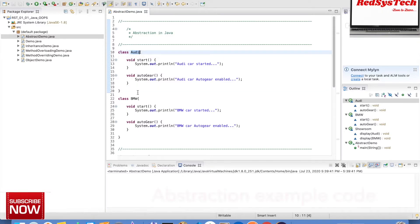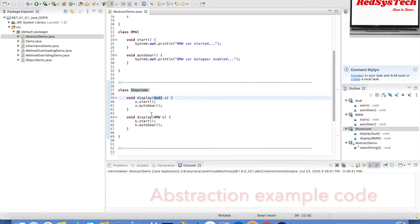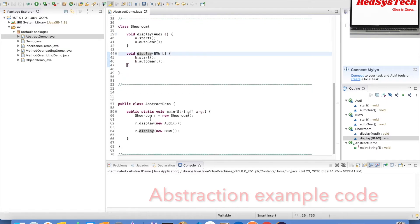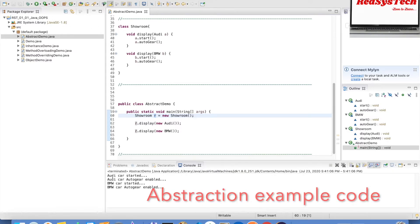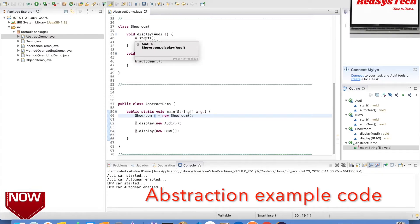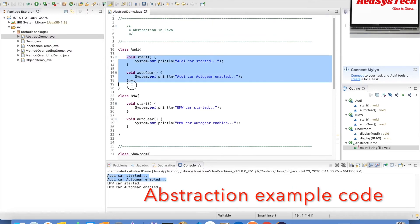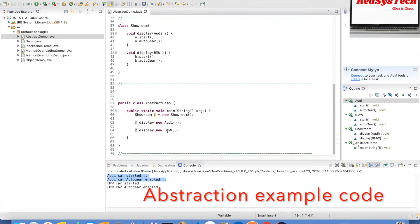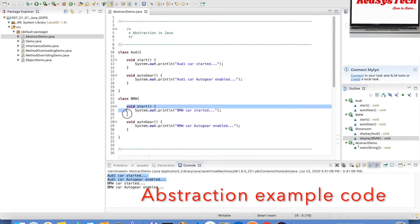Let's get hands-on and write the code to see how the output works. We have an RD class and a BMW class with both methods defined. We have a Showroom class with a display method to show the RD car as well as the BMW car. In our main class, we create an object of Showroom and call the display method passing the RD as well as the BMW class. Let me execute this. We can see r.display passing RD calls RD's start method and RD's auto gear method, giving those two outputs. Similarly, r.display passing BMW calls BMW's start and auto gear methods.